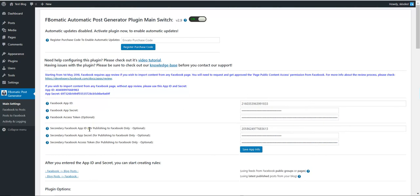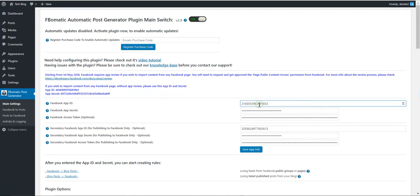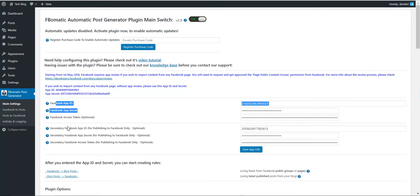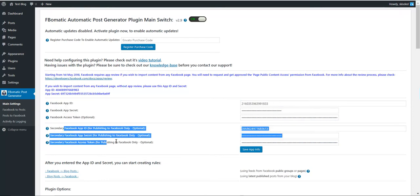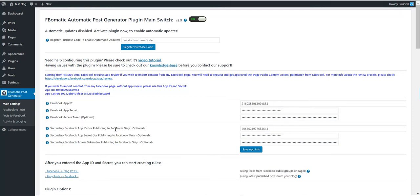Please note that these are optional, so if you enter the ID and secret here then it will still work. These are made only to differentiate the importing and exporting to Facebook. Let's get back to our task.